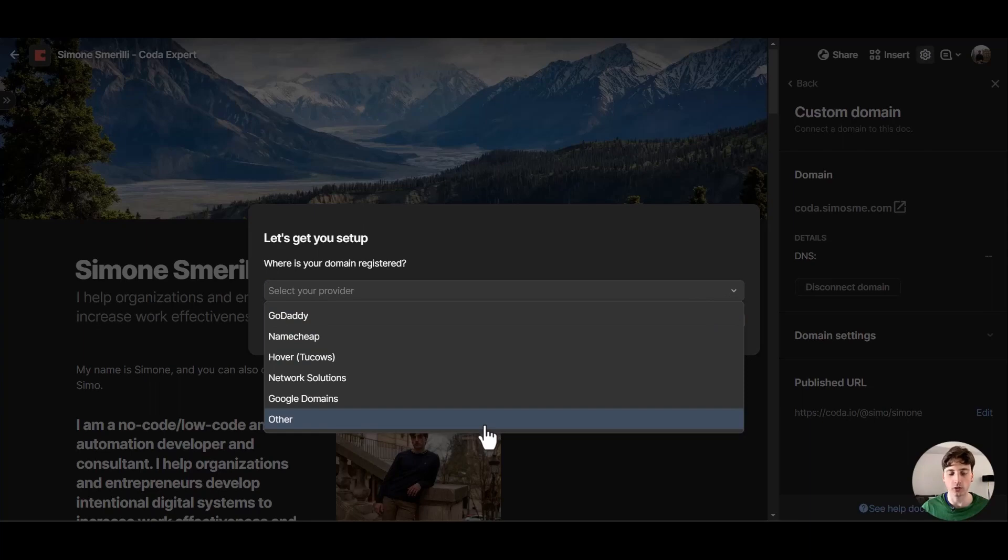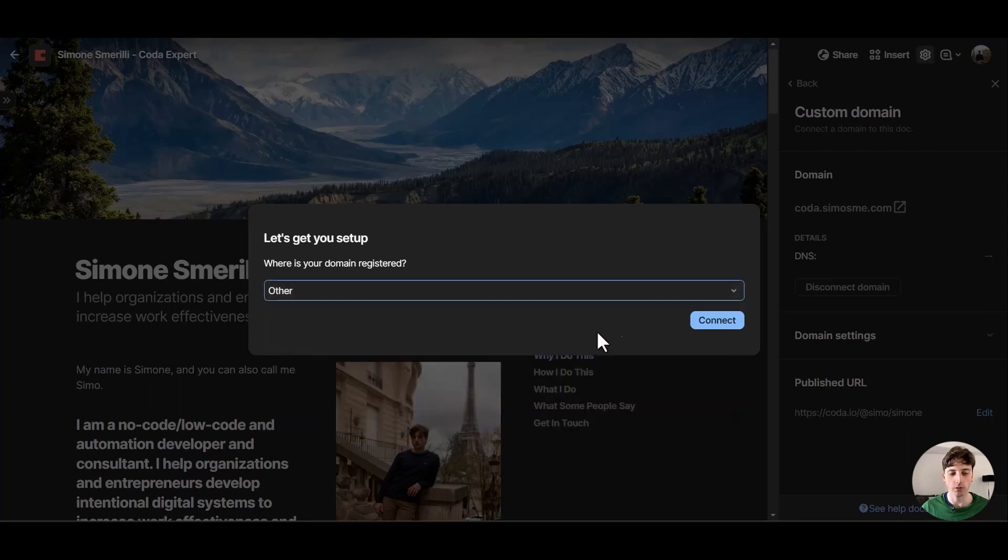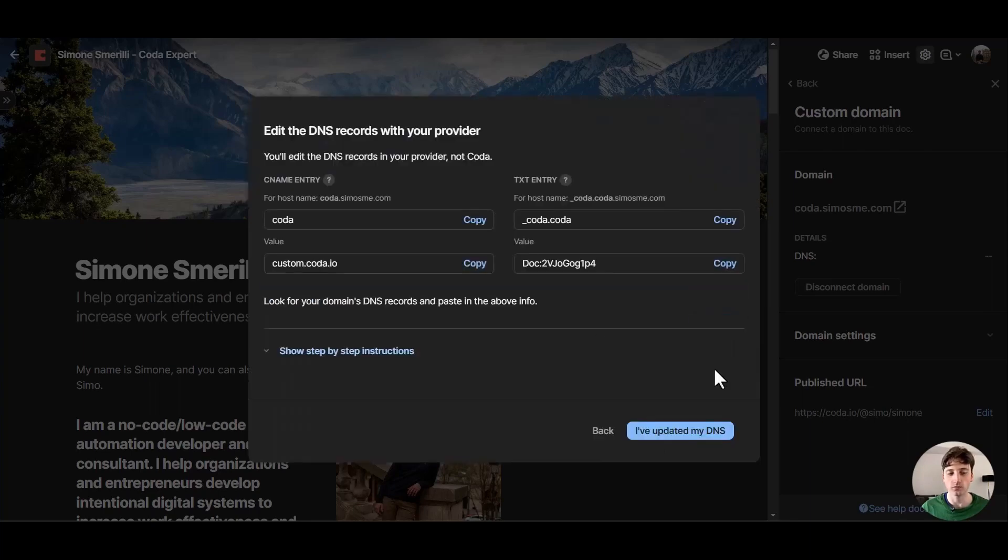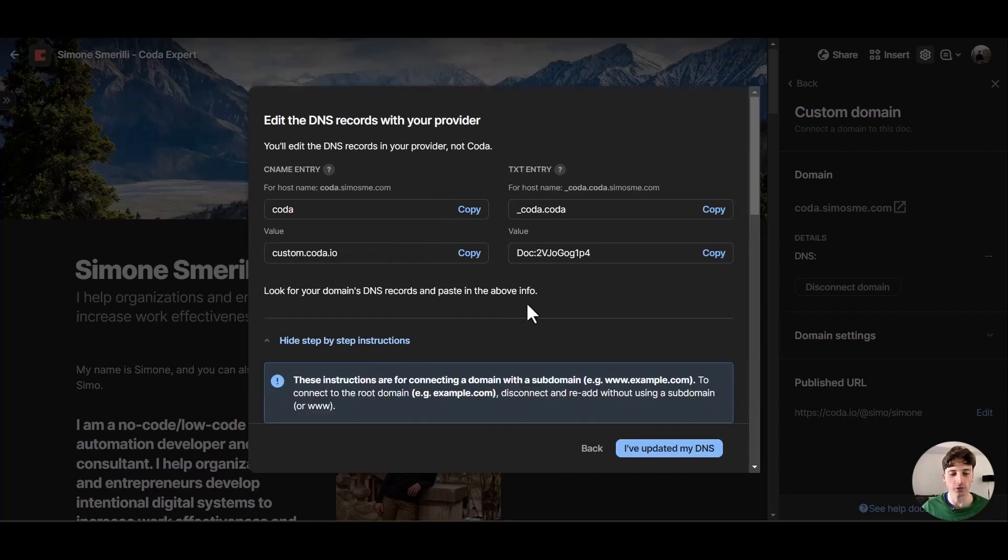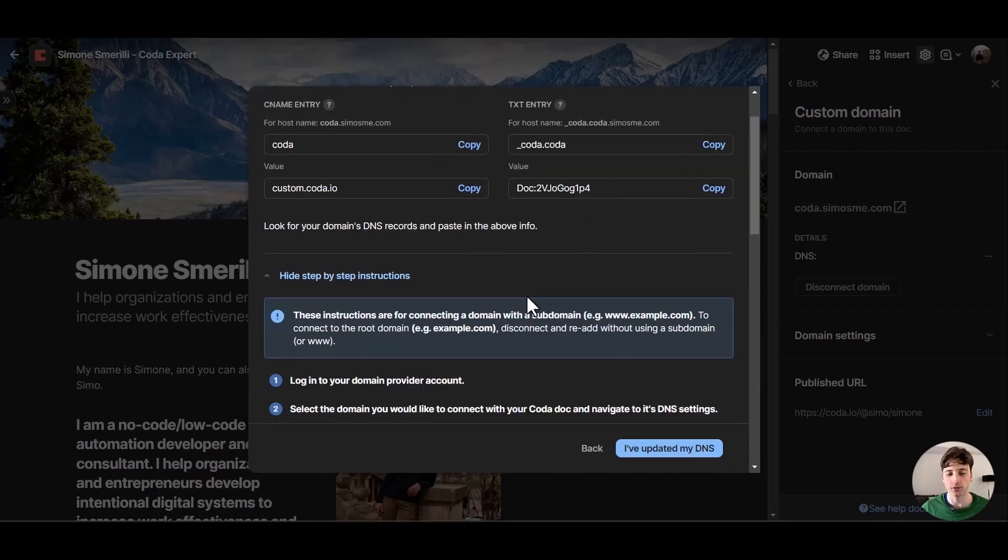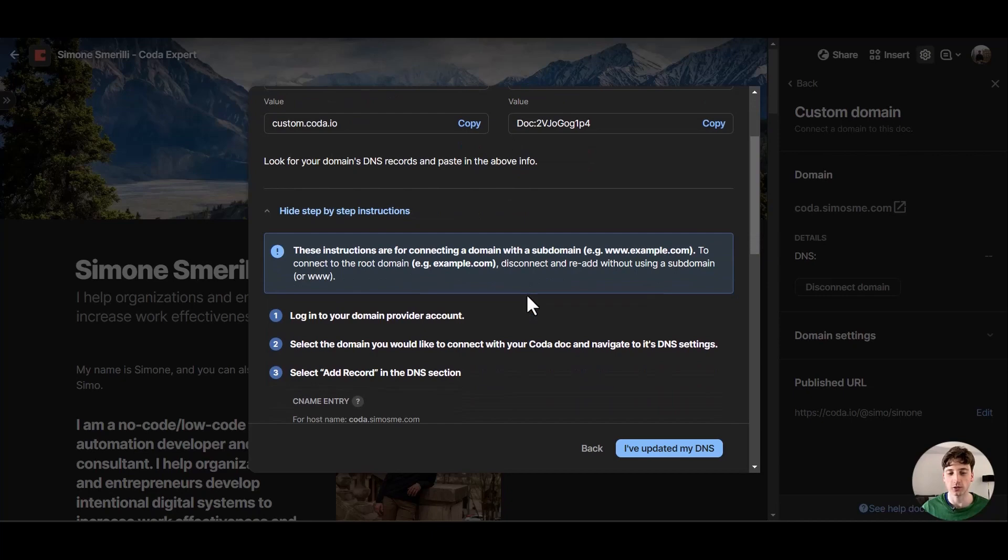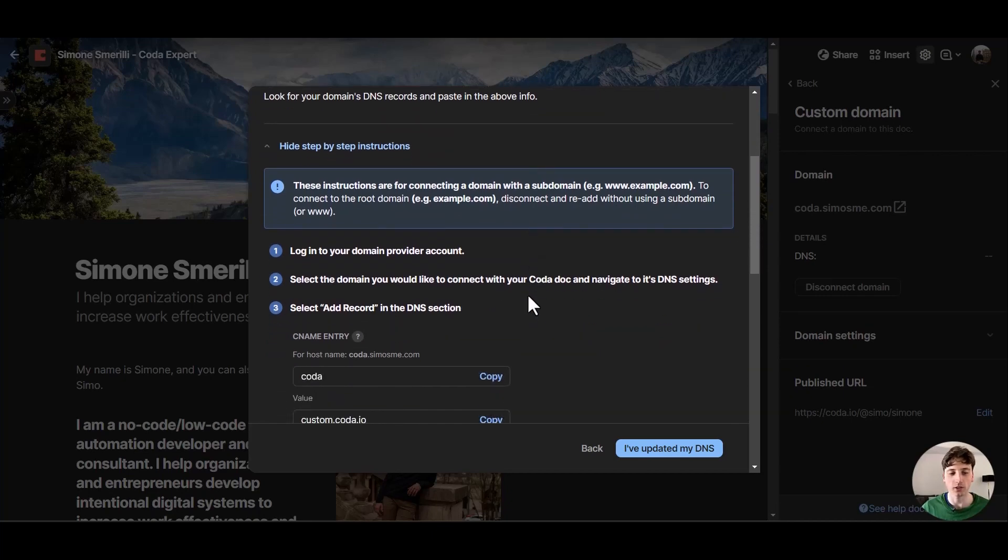It is domain.com so I will go to other. Now Coda gives me some DNS entries that I need to insert in my domain provider and here there are also step-by-step instructions. So let's follow these and see how I can connect my subdomain in domain.com.